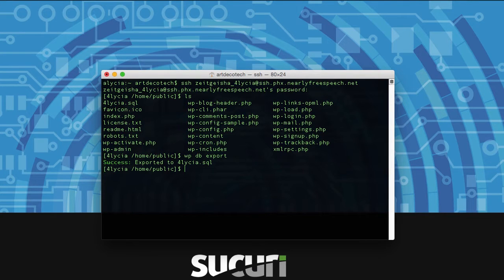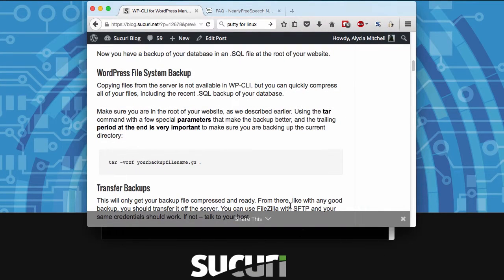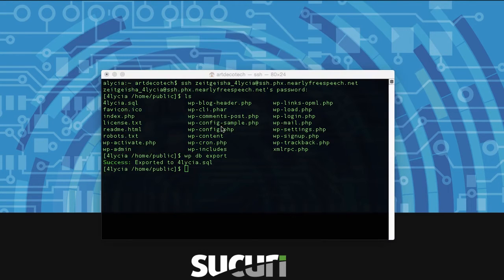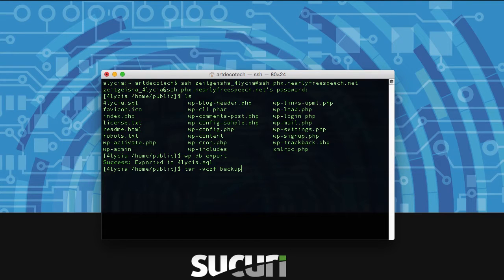In order to backup your website files, we need to use a tar command which isn't part of WP-CLI, and the little period at the end there is really important. This tar command has a few things added to it to make sure that it backs up all the files on your server. Type tar -vczf and then name your backup whatever you want, then put .gz and then a space and another period.